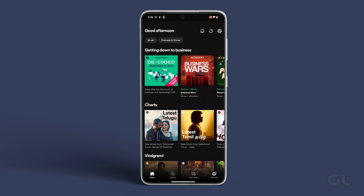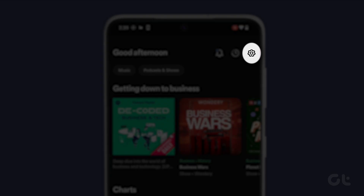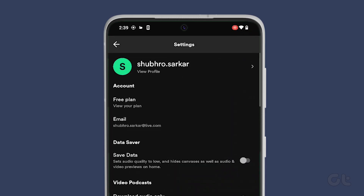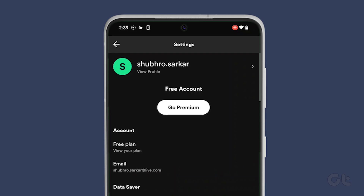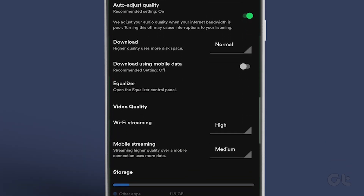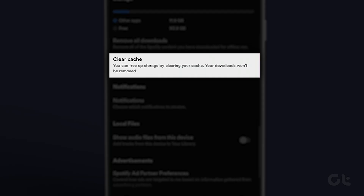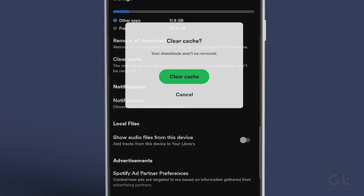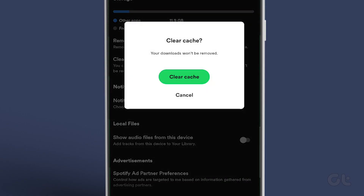Alternatively, on your Android device, tap on the Settings icon in the Spotify app and tap on Clear Cache. Then tap on Clear Cache to confirm.